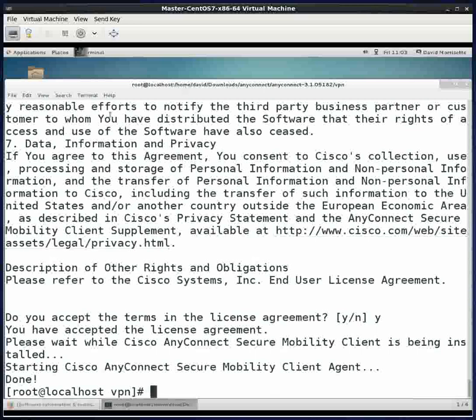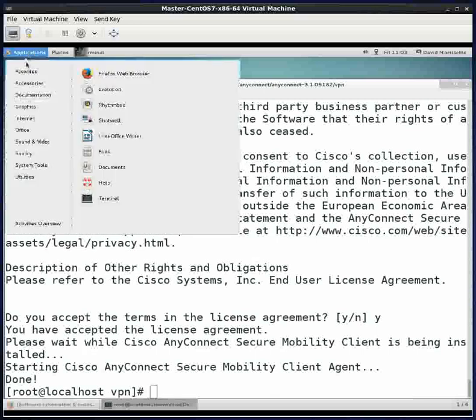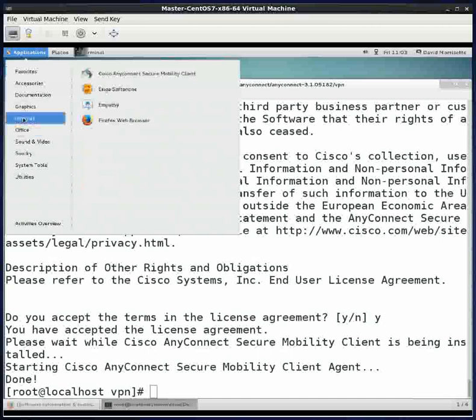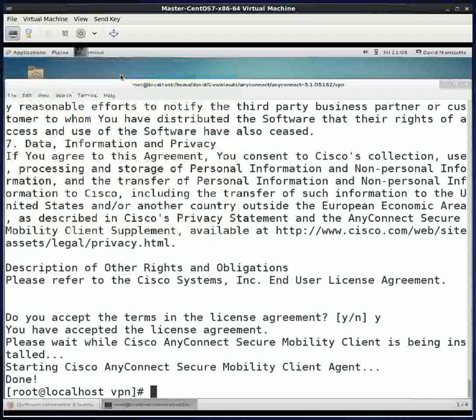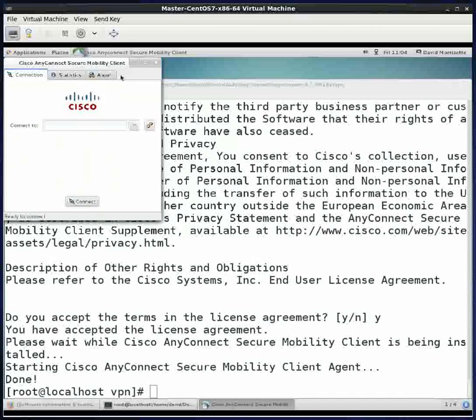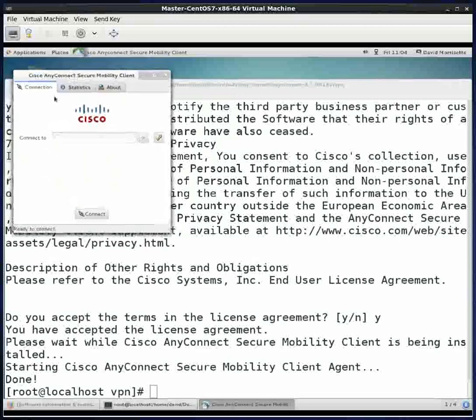Now let's see if it works. We'll come up here to applications, come down to internet, and at the top of my list is something called Cisco AnyConnect Secure Mobility Client. That's the actual application. I'll go ahead and click enter. And it came up. That's a very good sign.